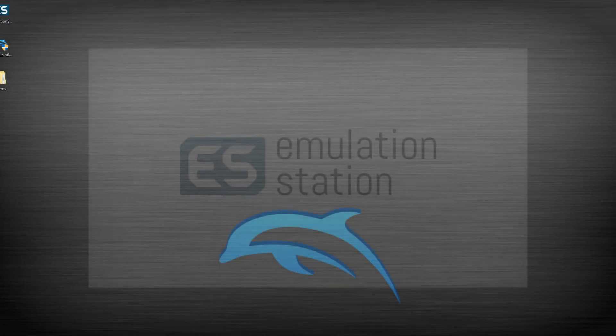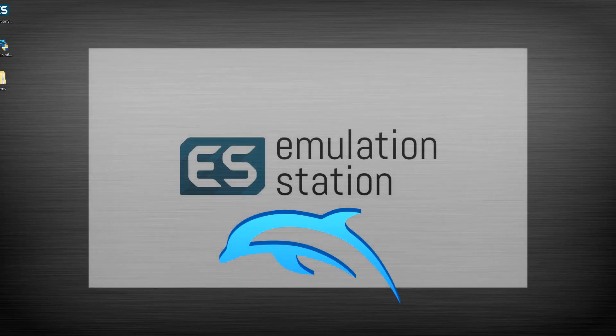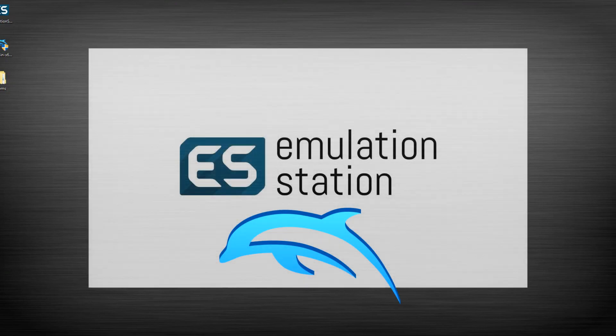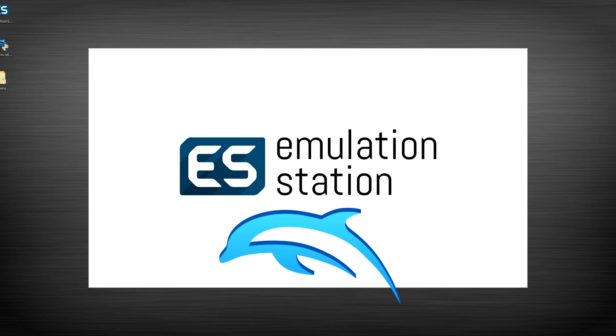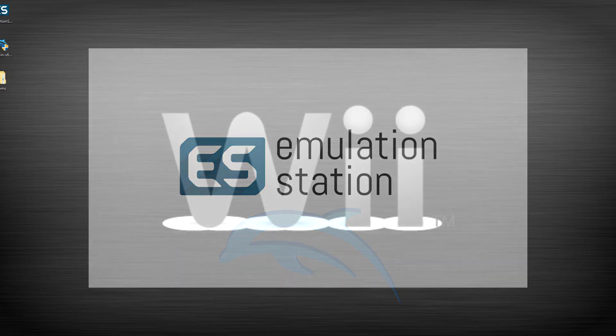What's up guys, today we're setting up Dolphin for Emulation Station and Dolphin is pretty amazing because it actually gives us two different systems. It'll give us the Wii and the GameCube simultaneously, which is really cool.